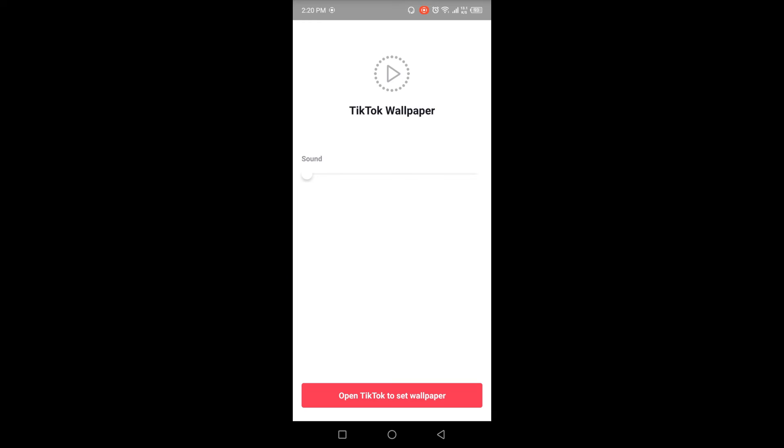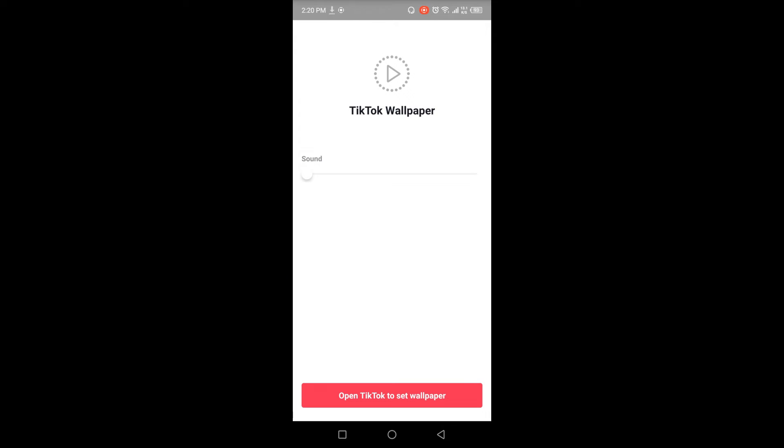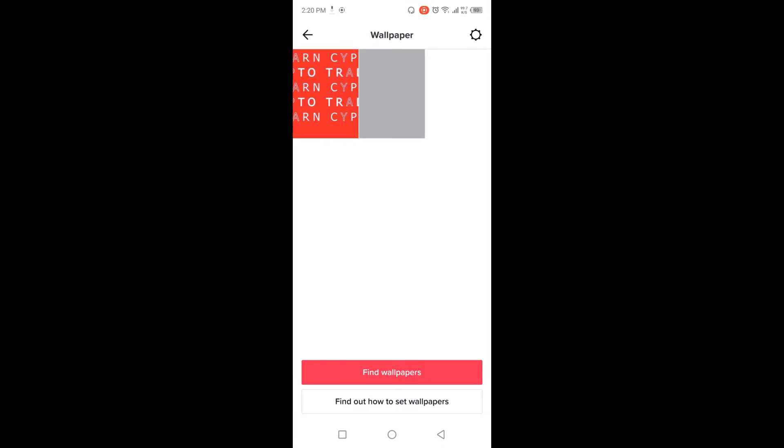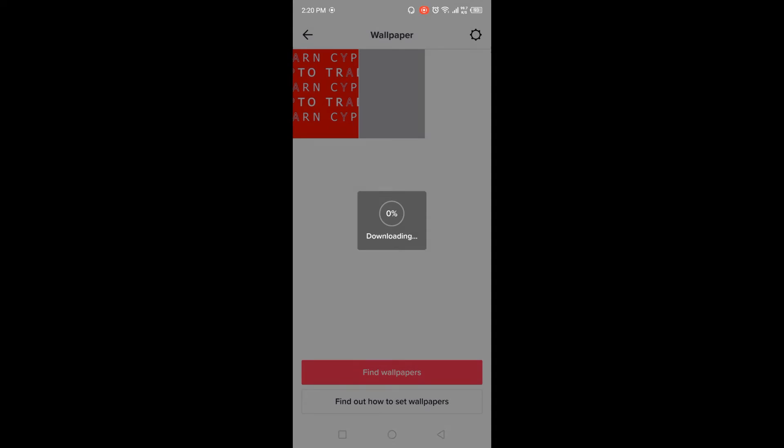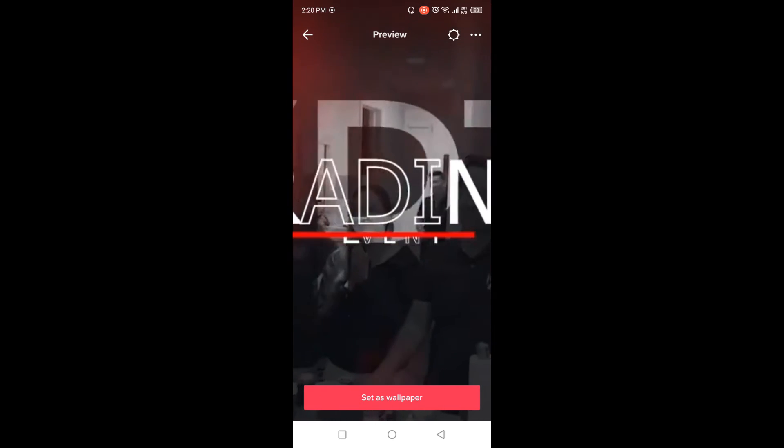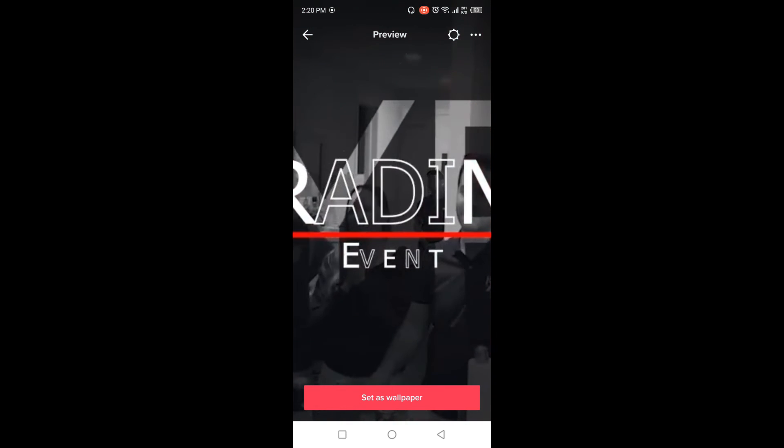Click on open, and then you need to click on open TikTok to set wallpaper. And you can find two videos, select anyone. And now it is downloading.